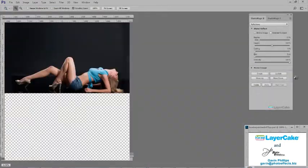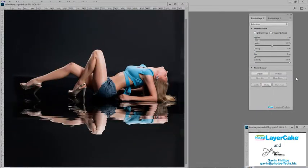You can create one-click reflections using Studio Magic 2. And you have total control over the ripples, cooling, and many other effects using the sliders.